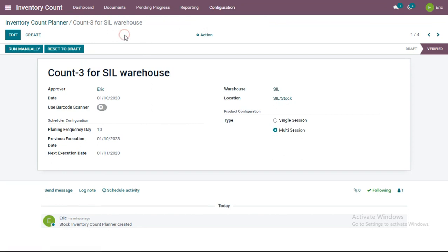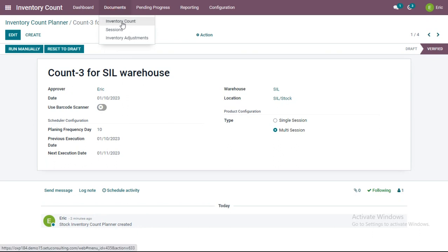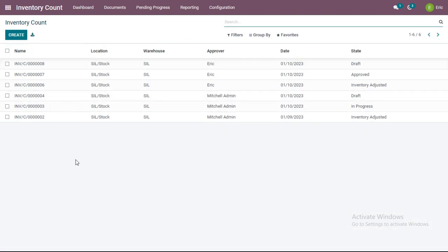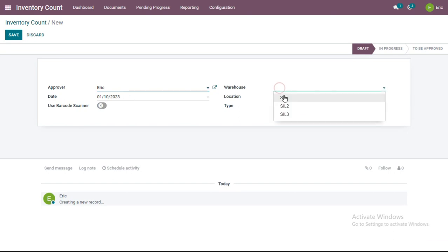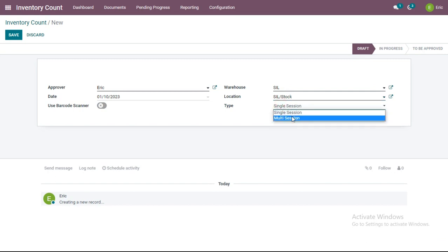This was all about creating an inventory count planner. But for products or locations where there is no need to create inventory count repeatedly, and you want to do physical counting randomly, you can create a one-time inventory count from the Inventory Count functionality in the Documents menu. Clicking Create, you select an approver who has authoritative rights to approve or reject the counted quantities, then select warehouse and location.